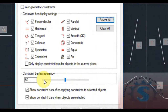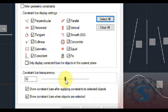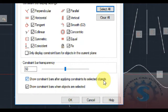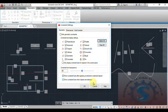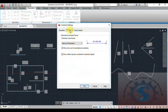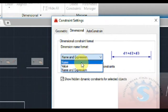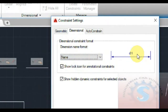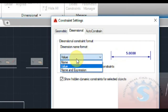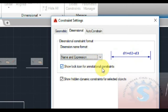The option to display constraints in the current plane is also available. Constraint bar transparency is also available — transparency controls how dark the objects appear. You can increase the transparency as needed. Going to the dimensional option, you can observe name and expression fields, and expressions like d1 = d2 plus something. You can create a name for a dimension or give only a value. Below that, the show lock icon for annotation and show/hide dynamic constraints for selected objects are also available.